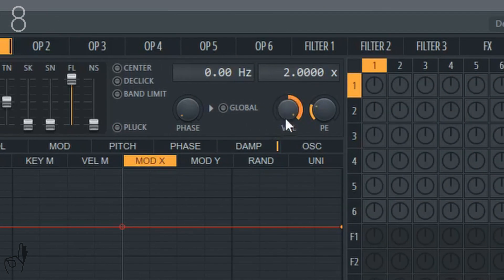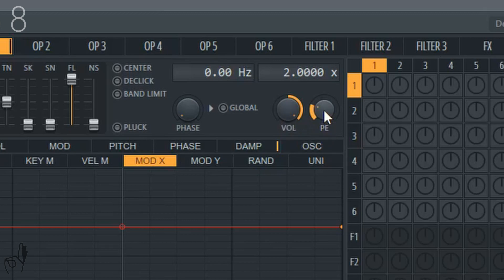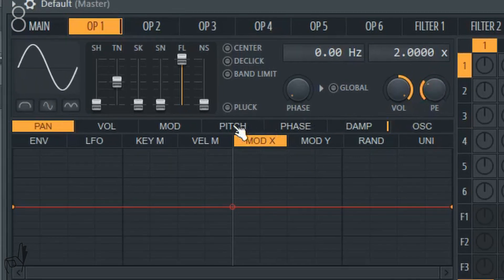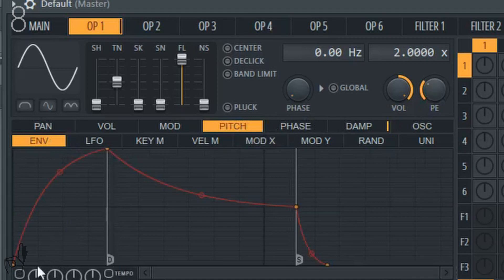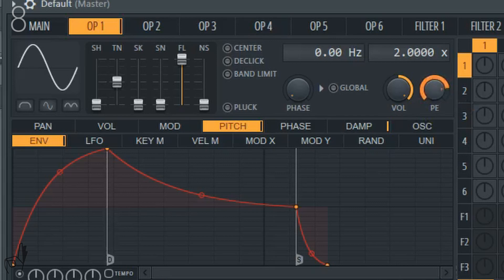Next up, we have the volume control for this specific operator, and next to that we have control of the overall pitch. But by default it doesn't do anything. As soon as I go down here into the pitch and go to envelope and turn this on, that's when things start to get crazy.